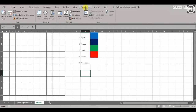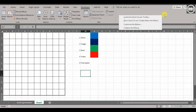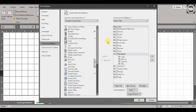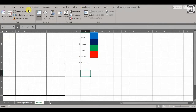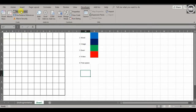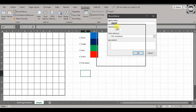First, make sure you have your Developer tab. If you don't have it in Office 365, you can right-click somewhere in the ribbon and say 'Customize the Ribbon', or go File > Options > Customize Ribbon — same place. Make sure the Developer tab is turned on. In the Developer tab, go to the Code group and click 'Record Macro'.